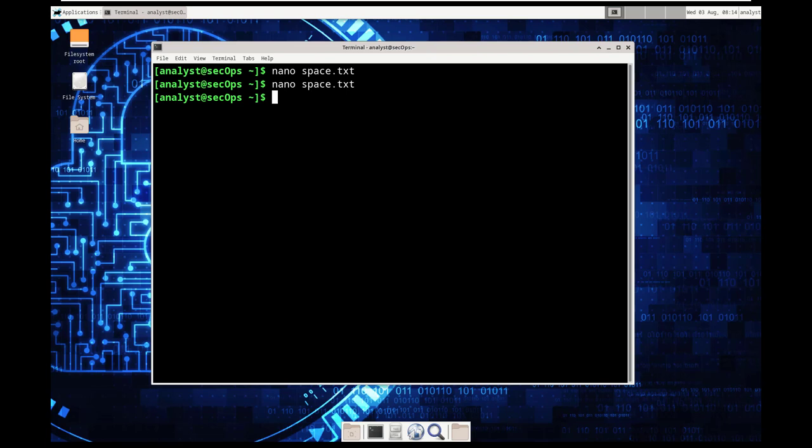To control nano, you use control, alt, escape, or the meta type keys. The meta key is the keyboard on a Windows or Mac. That's the logo based keys depending on your keyboard.